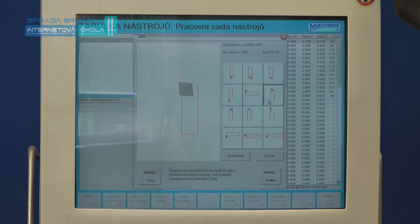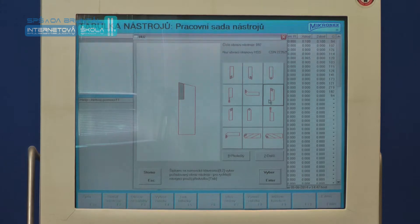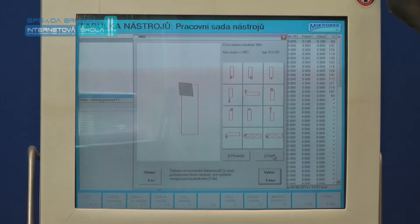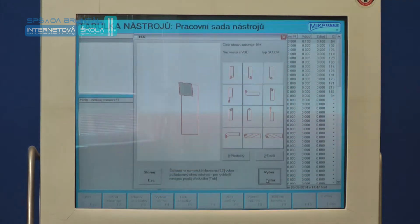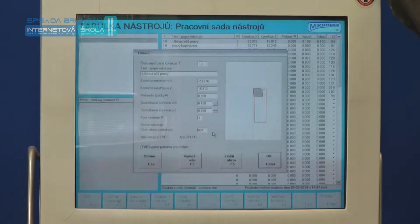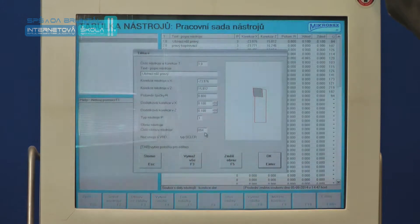Rychlou volbou lze určit směr nástroje a jeho základní tvar, přidruženými tlačítky Předešlý a Další vybereme požadovaný grafický tvar pro námi určený nástroj. Výběr potvrdíme tlačítkem Výběr, popřípadě klávesou Enter. Grafické znázornění nástroje slouží pouze pro zobrazení v simulaci a nemá žádný vliv na řízení programu při samotném obrábění.